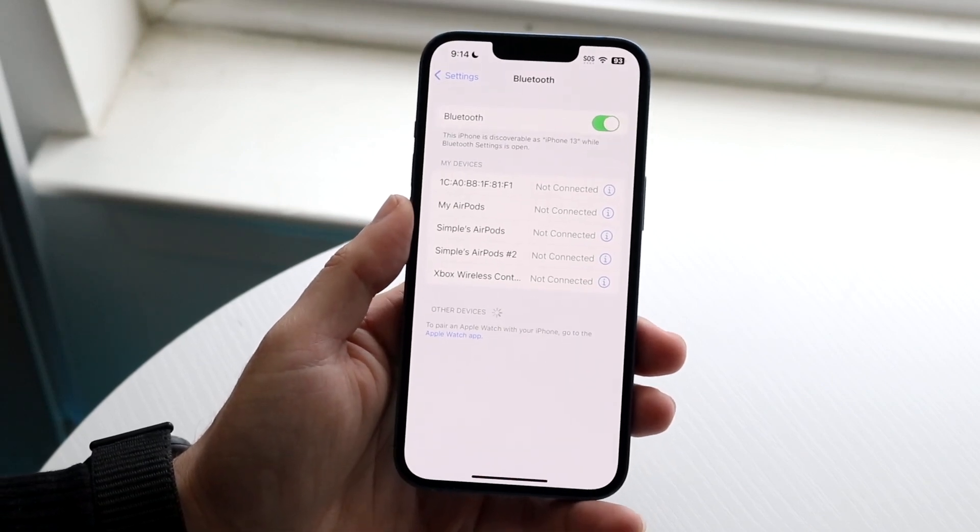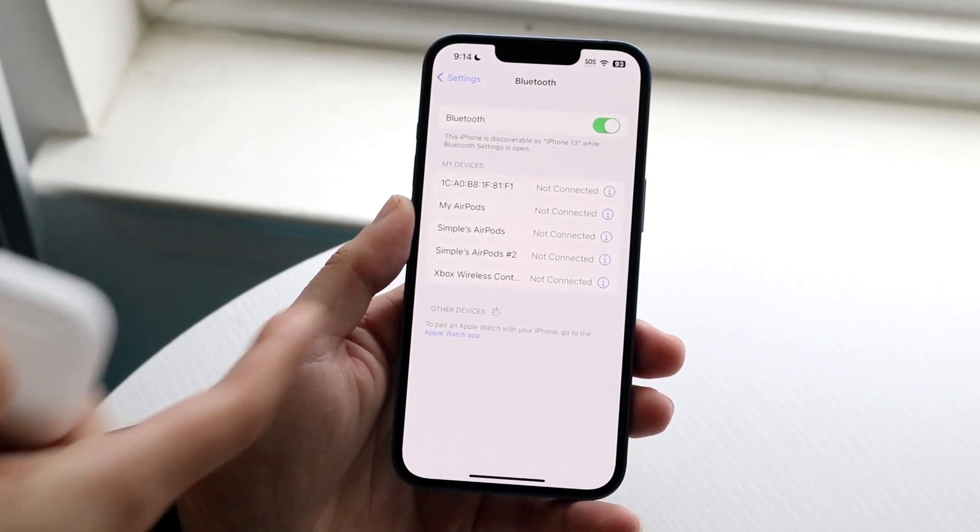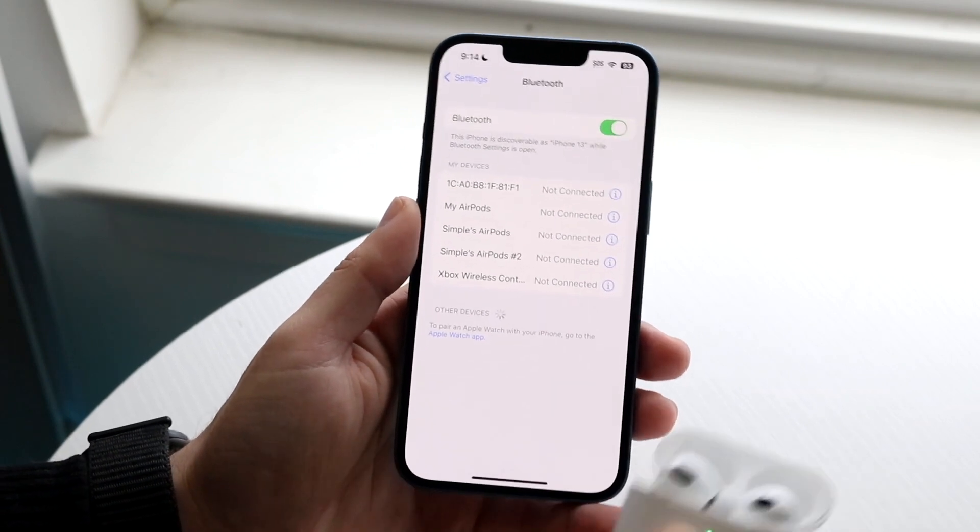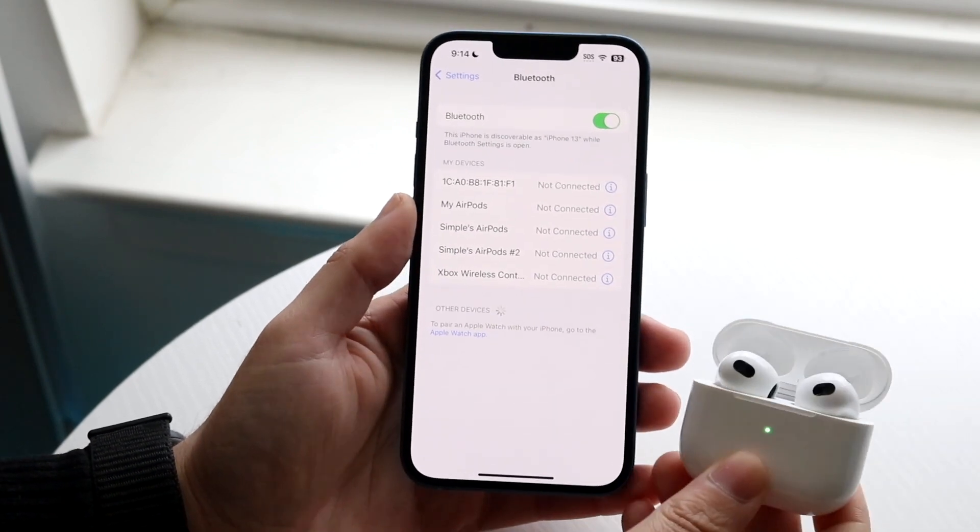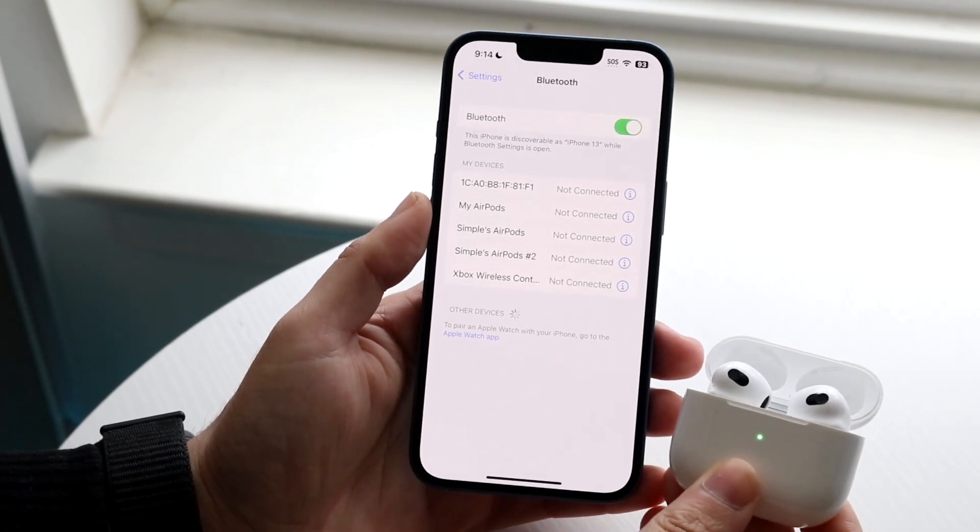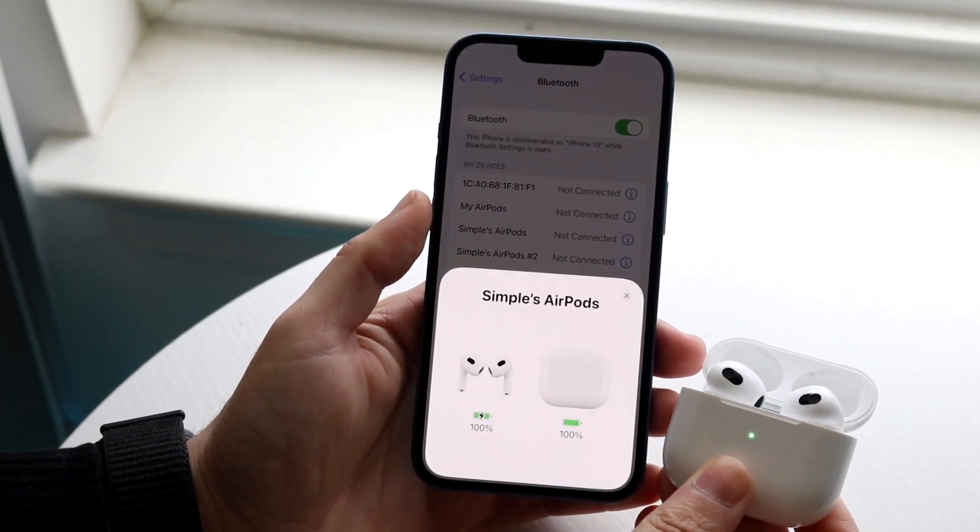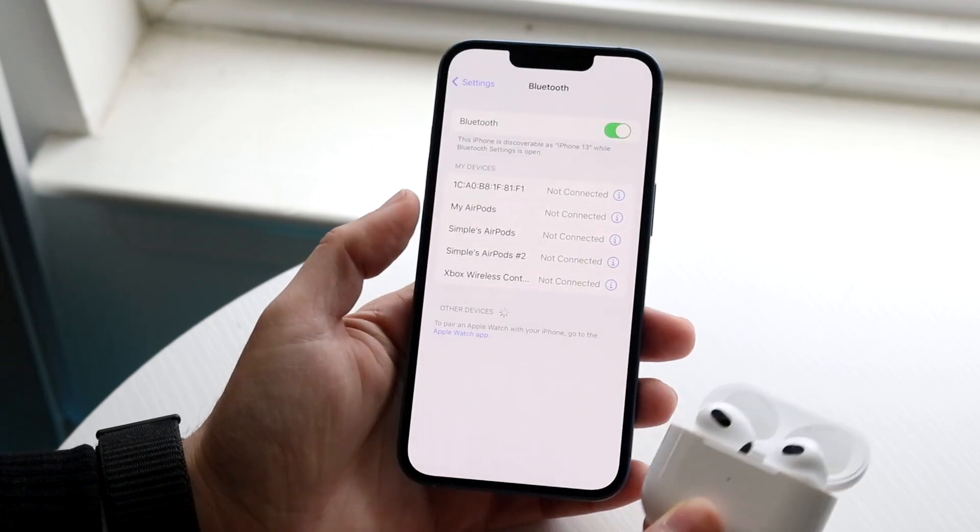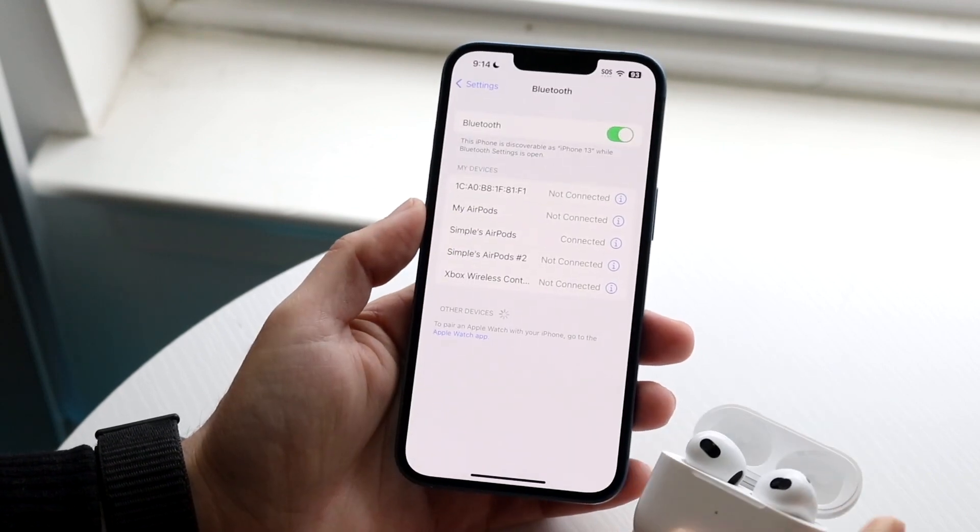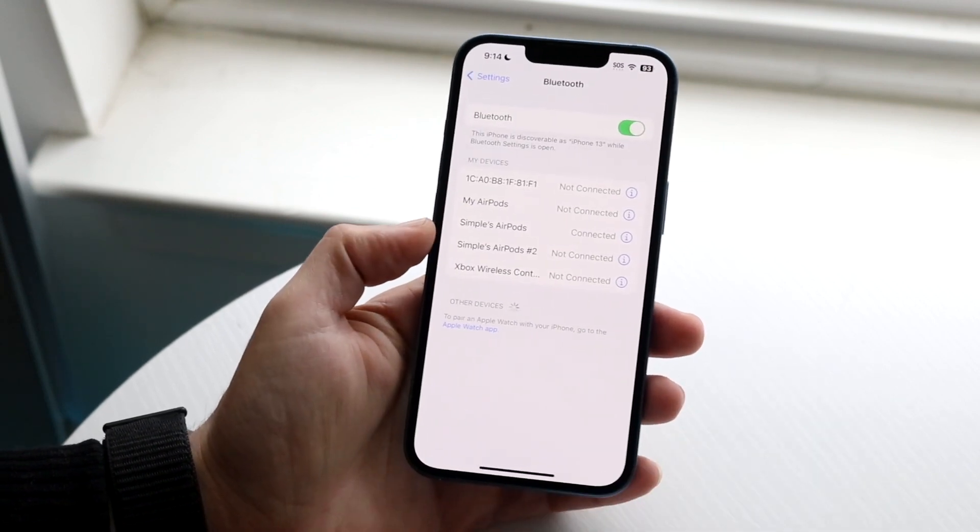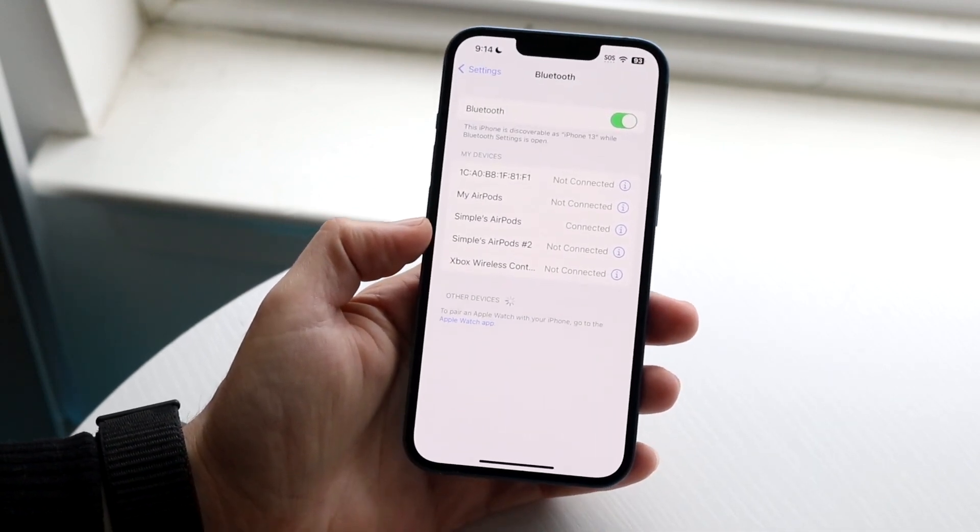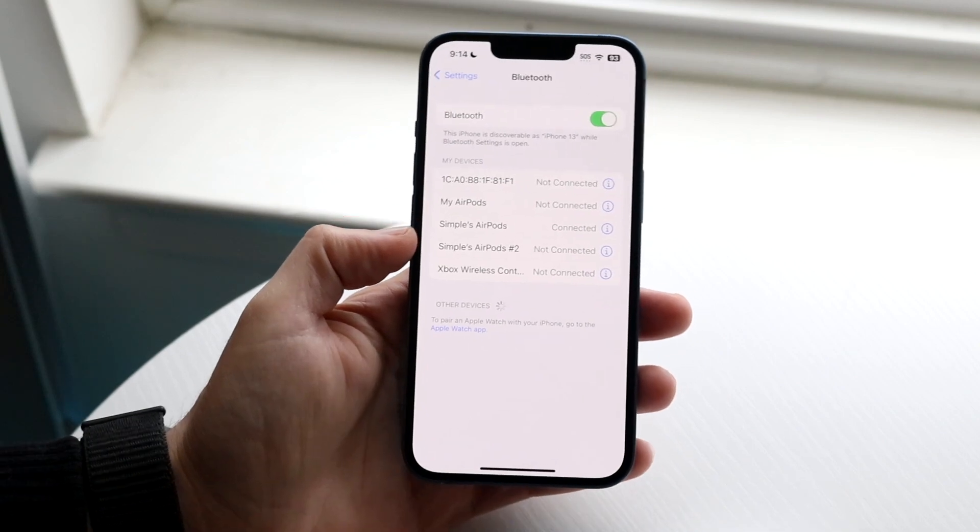So in this case, as you can see, nothing is connected. If we bring our AirPods 3 close to our iPhone, you will see that they will show up right here and they will start to be connected. So you can see my AirPods now are connected to my specific iPhone.